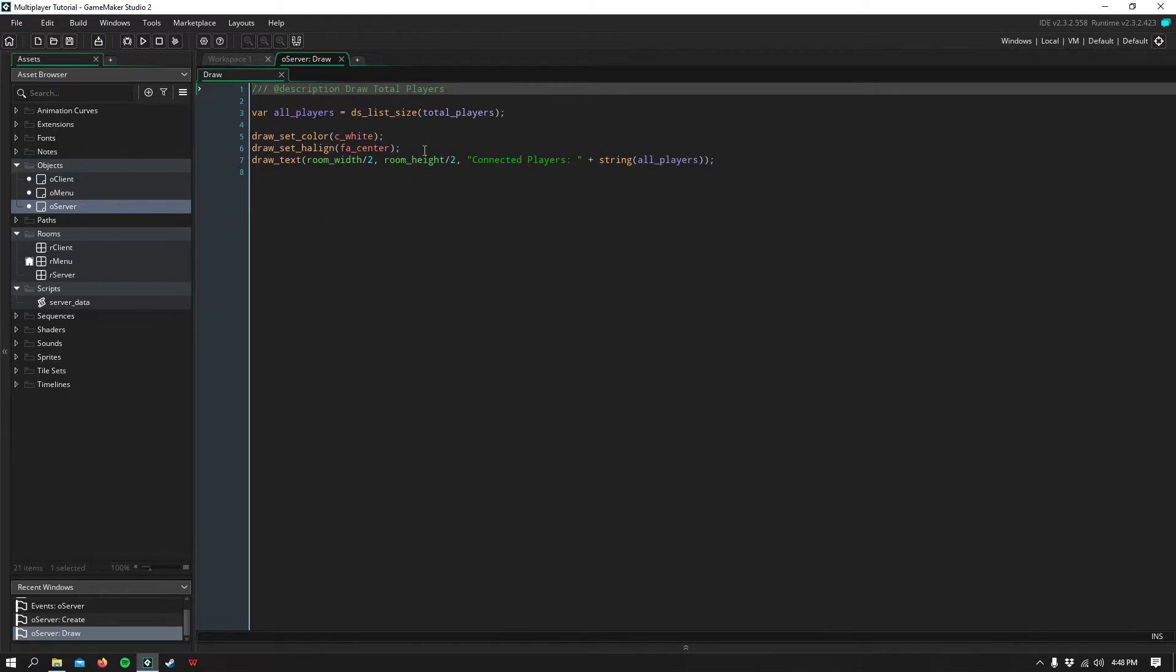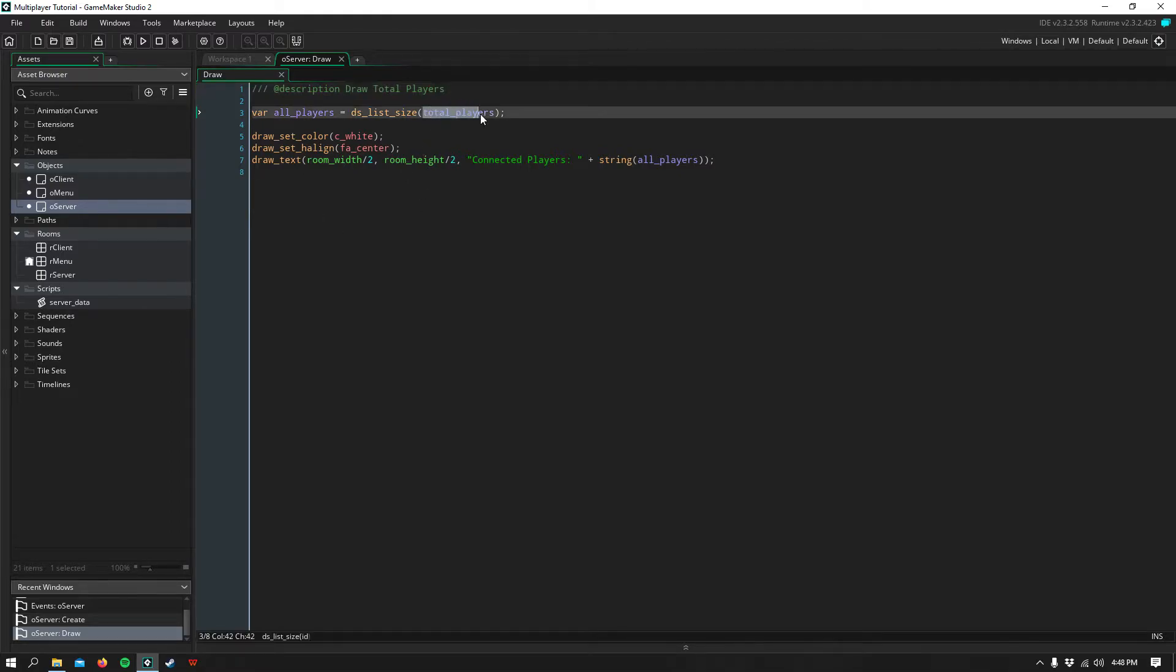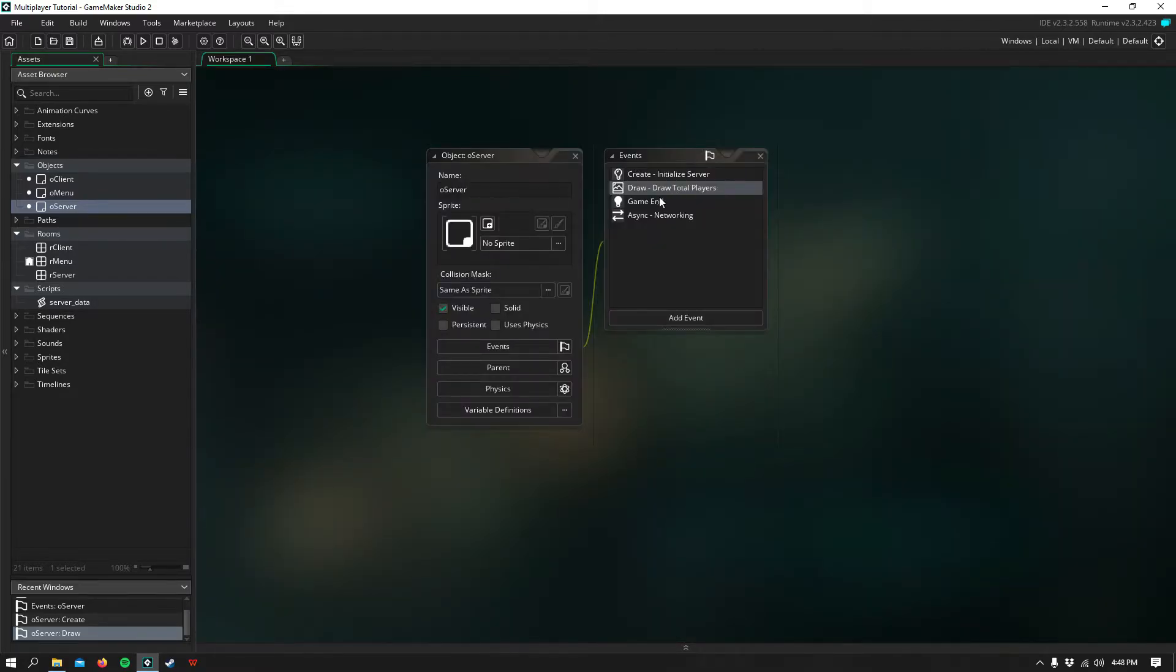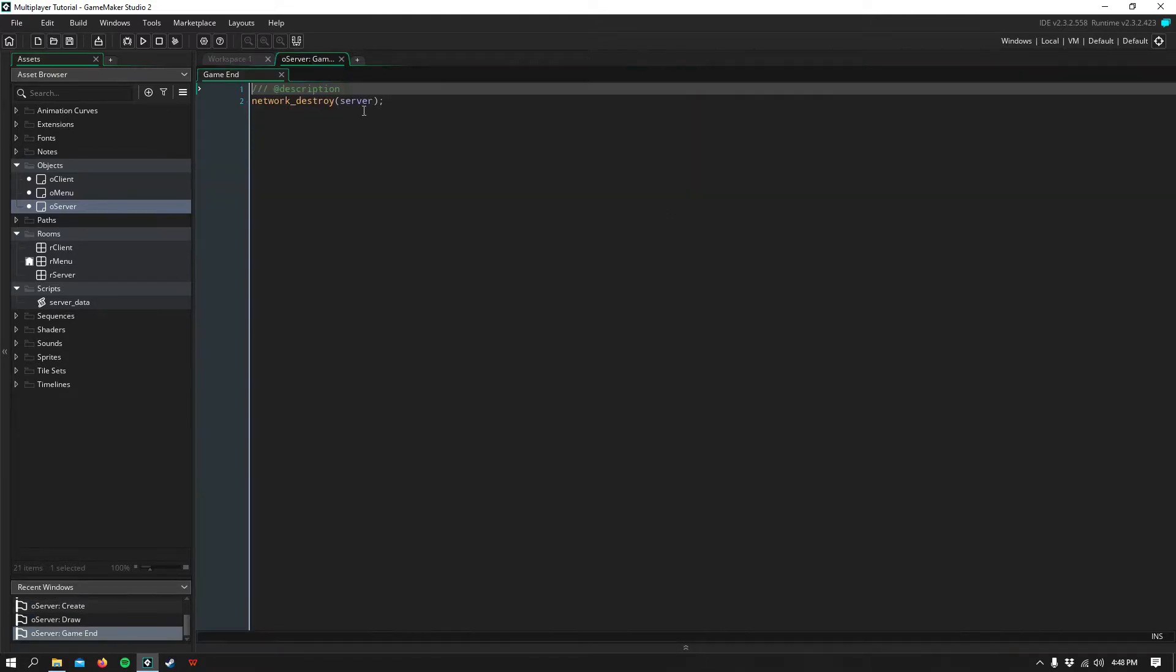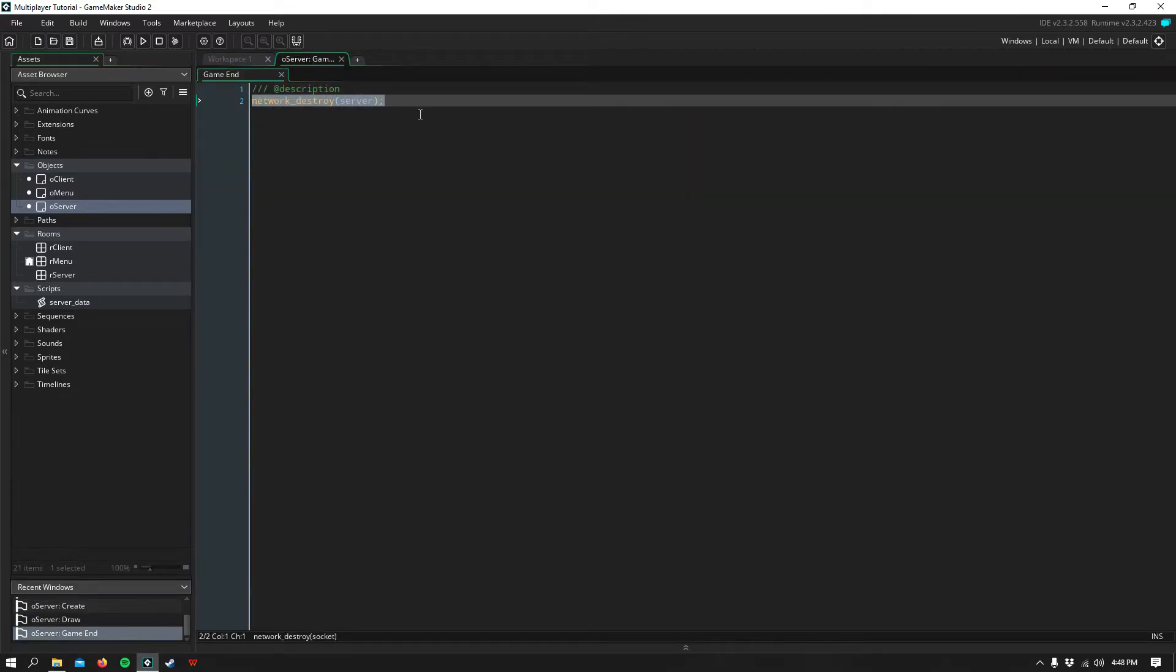I simply draw the size of the total players list to show how many players are connected to the server. In the game end event, I simply destroy our server using Network Destroy.